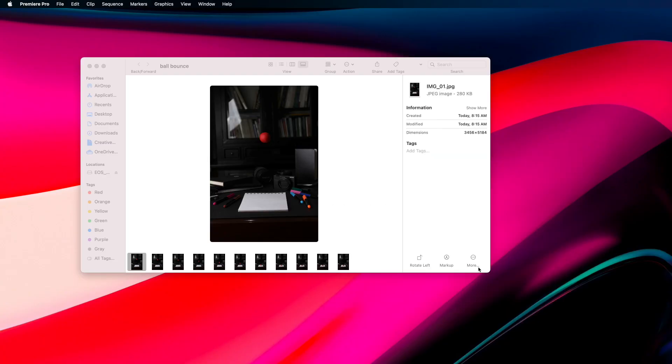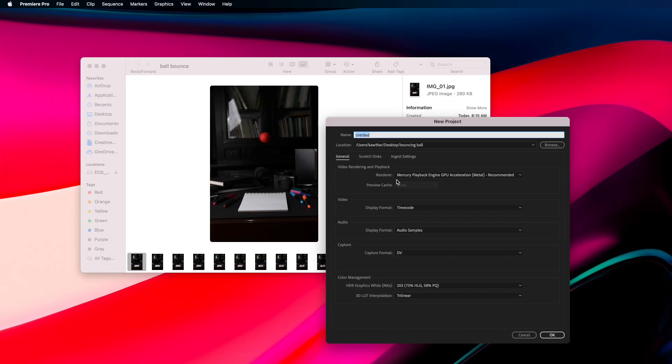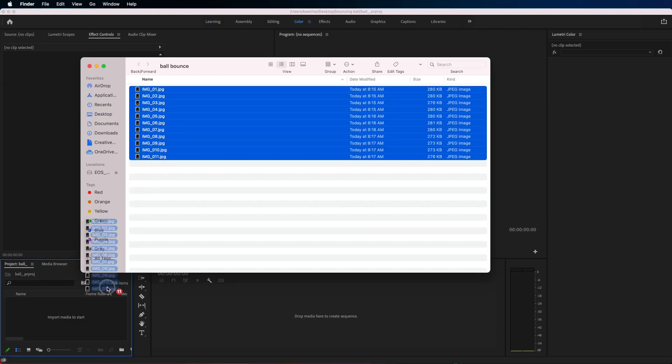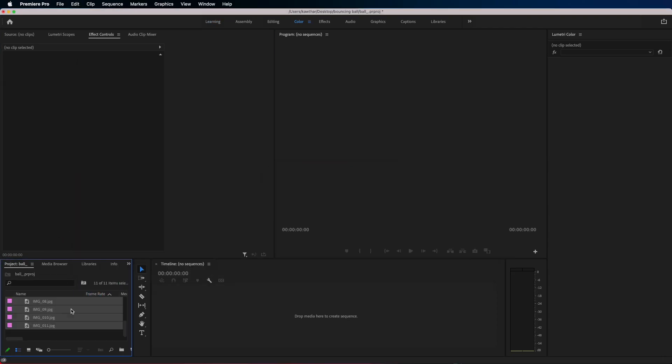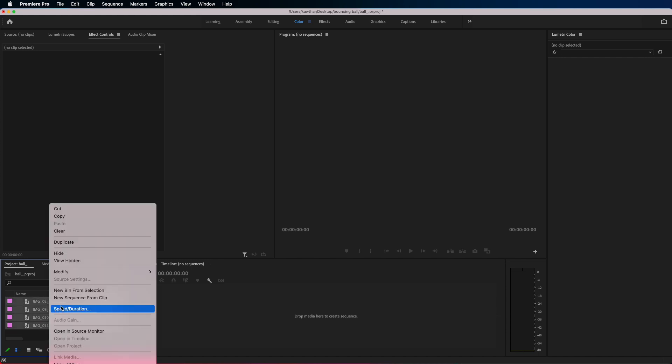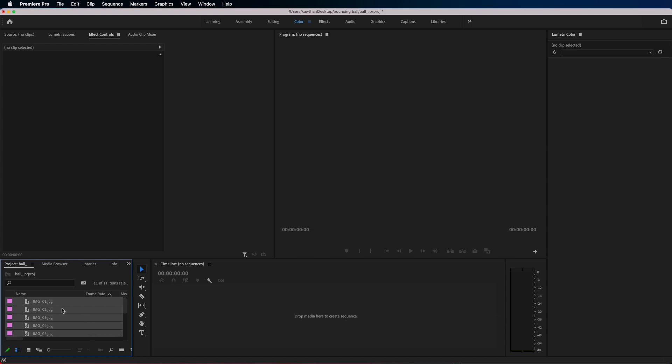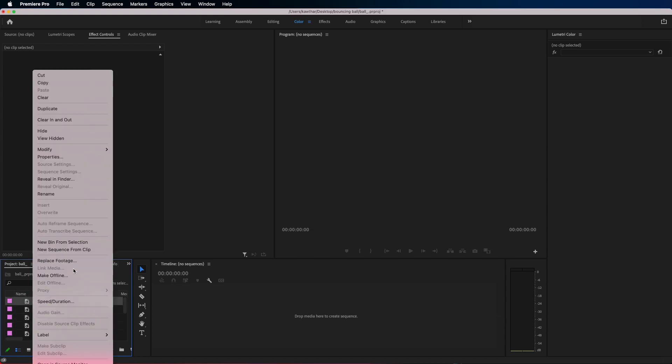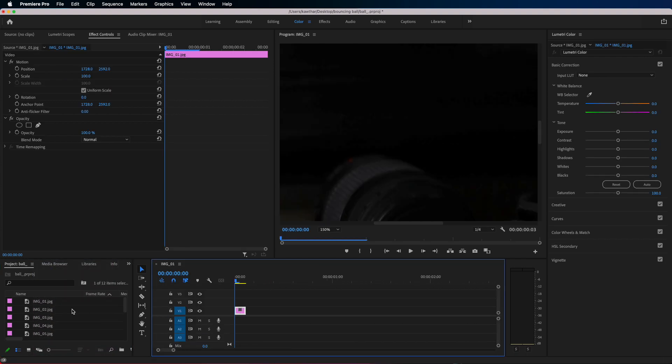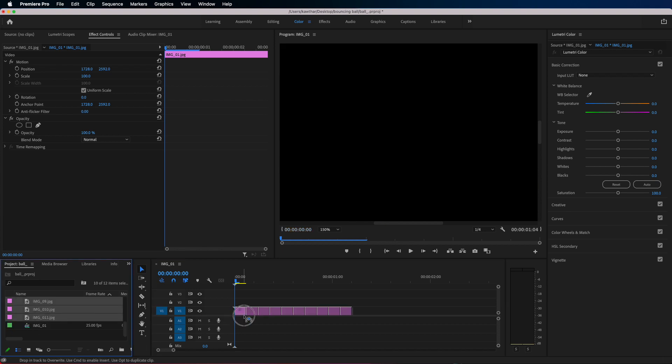I am gonna use Adobe Premiere for this. I'll create a new project and I'll import all my images. Select all the images and just adjust the speed and make it 0.3, so three frames per second. Right click on the first image and new sequence from clip. Now we have a sequence. Select all the images and just drag them in your timeline.